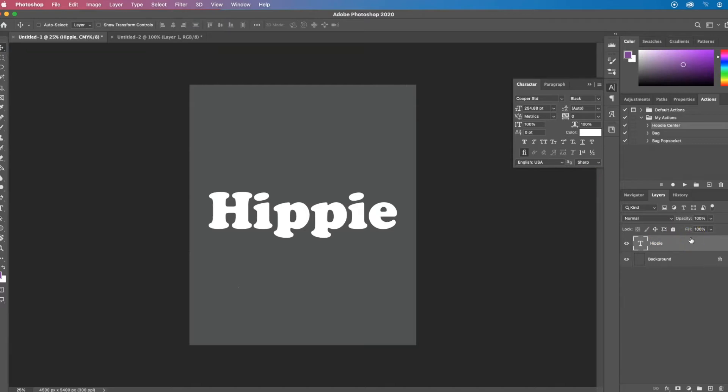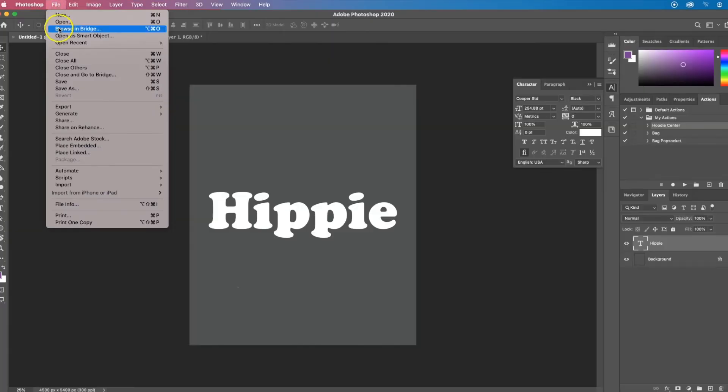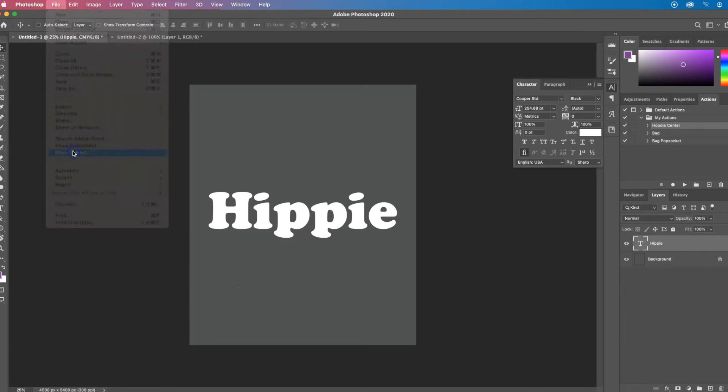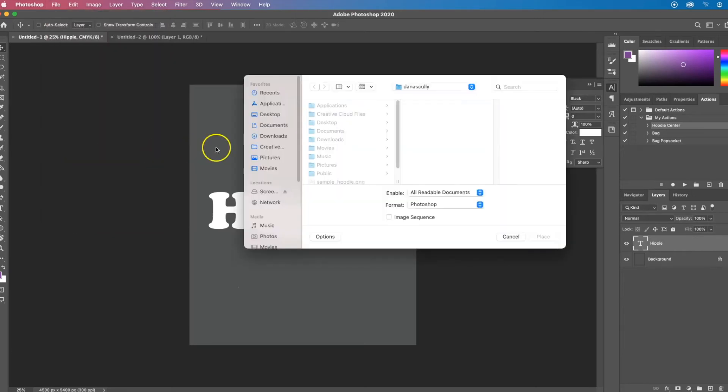Now you need another layer with your image on there. There's a couple different ways you can do this. You can copy and paste onto a new layer. I like to do the file place option and I usually use linked so that it doesn't add to my Photoshop file.